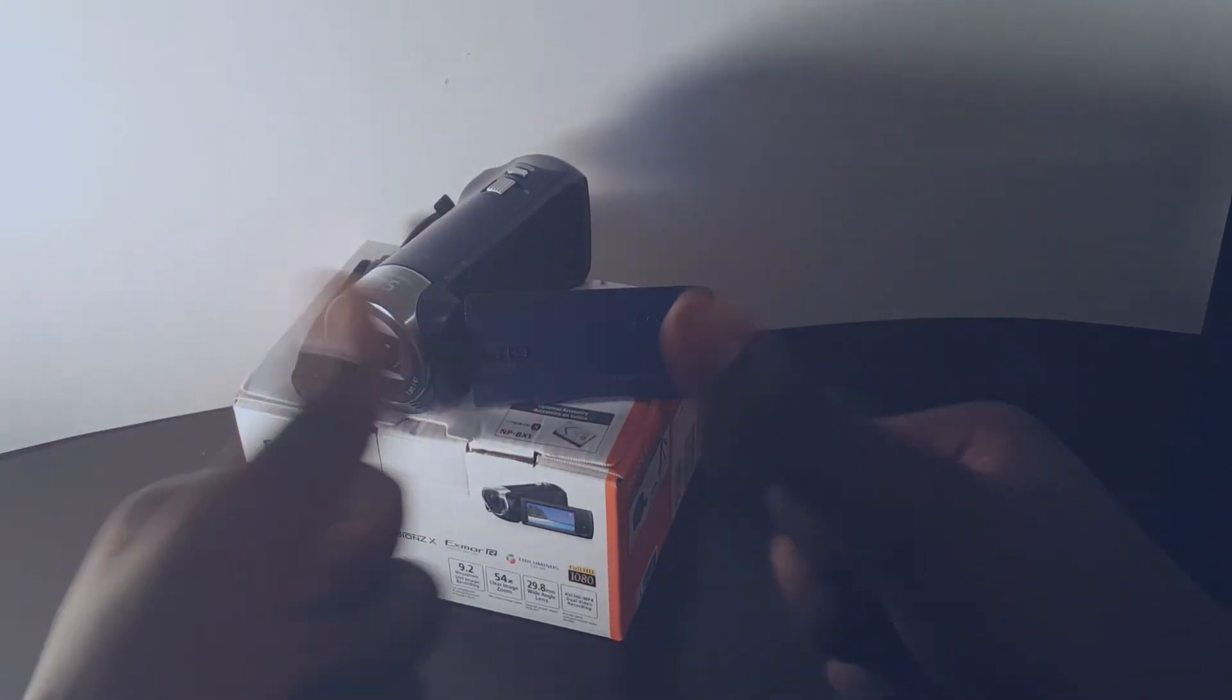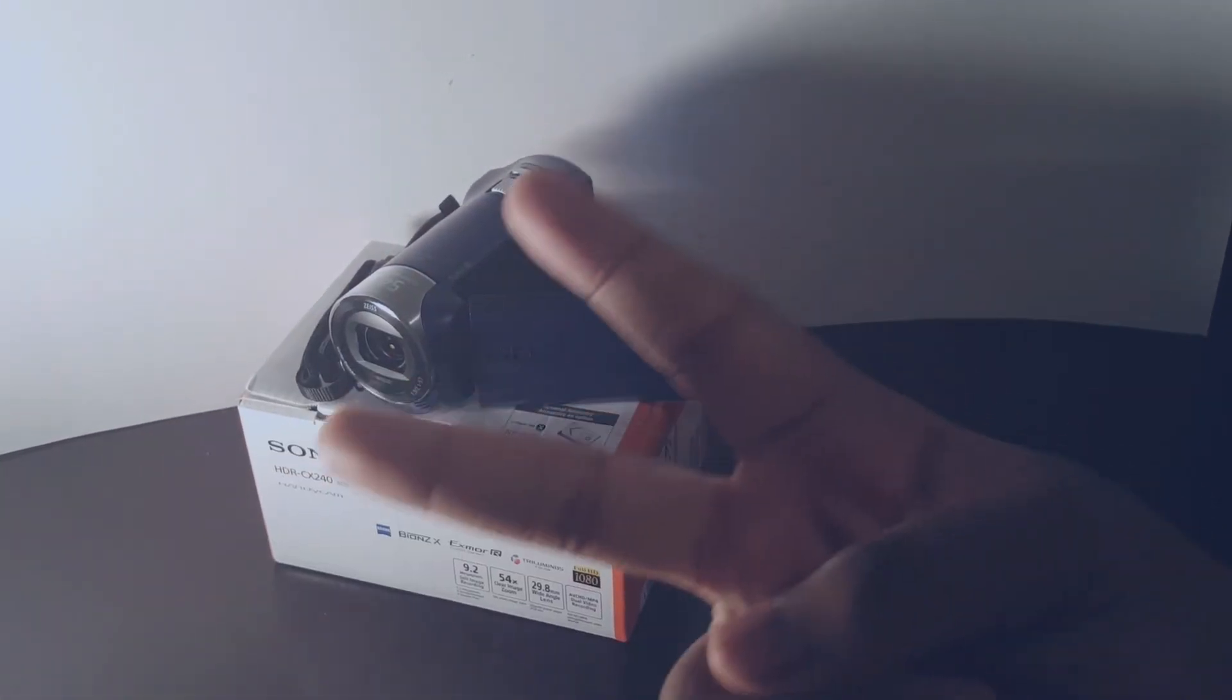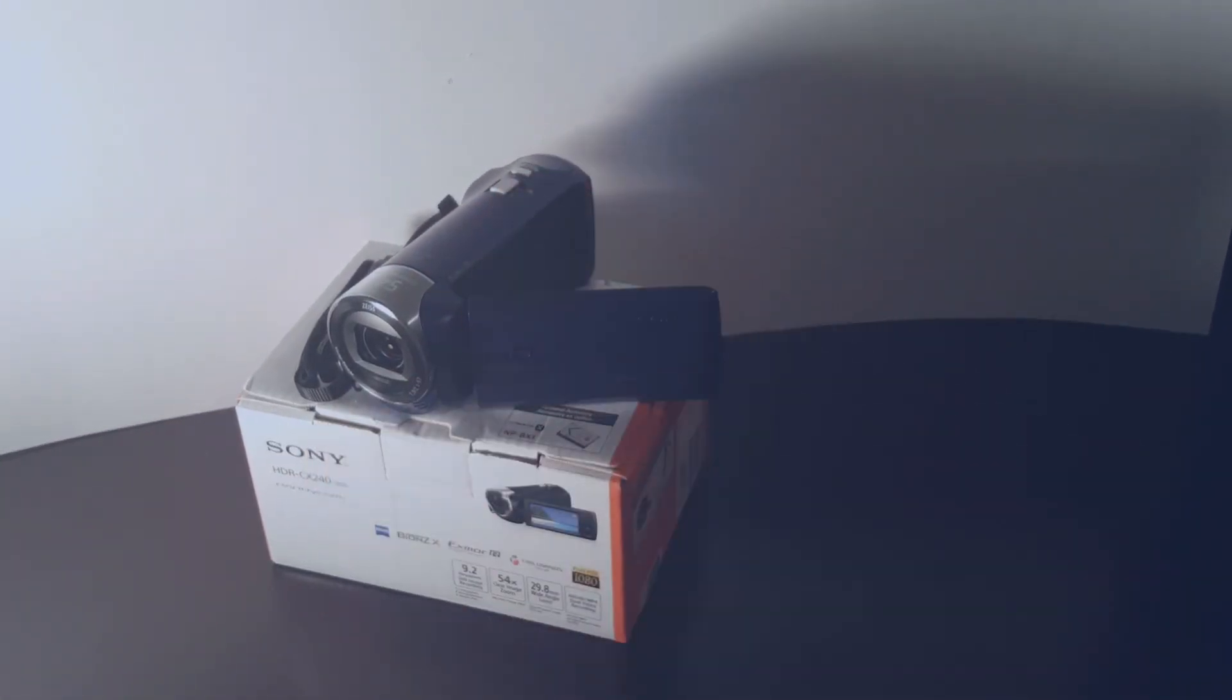And obviously, this is a budget camcorder. But no. This is really a camcorder. Bye. Subscribe to my channel and peace.